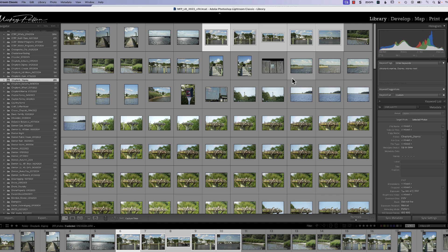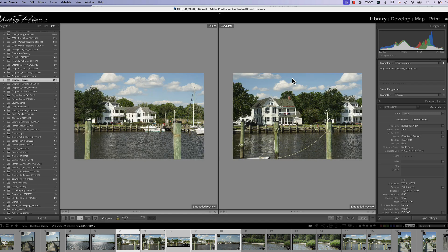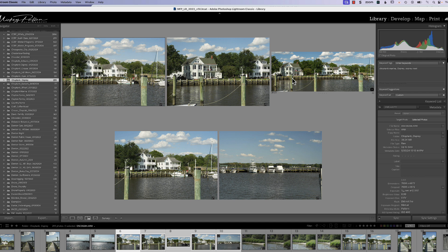I hope this short video was helpful for understanding Compare versus Survey mode. Remember: Compare is for looking at two photographs at a time to find just the right one, while Survey is for looking at numerous photographs to determine the right sequence. If you have any questions, drop me an email or a note and I'll get back to you. Talk to you all soon!